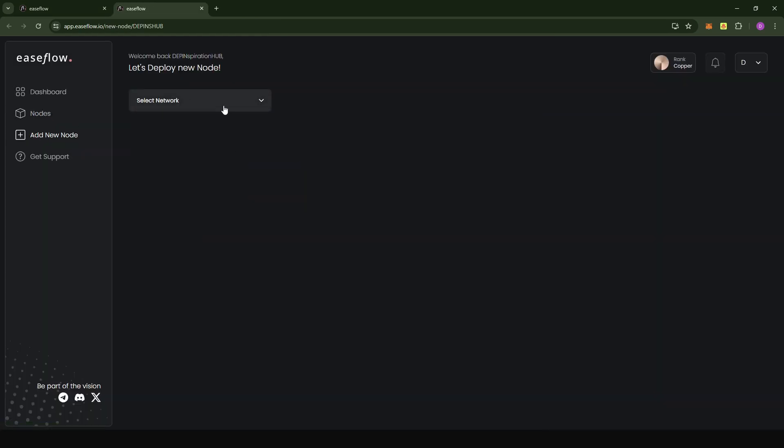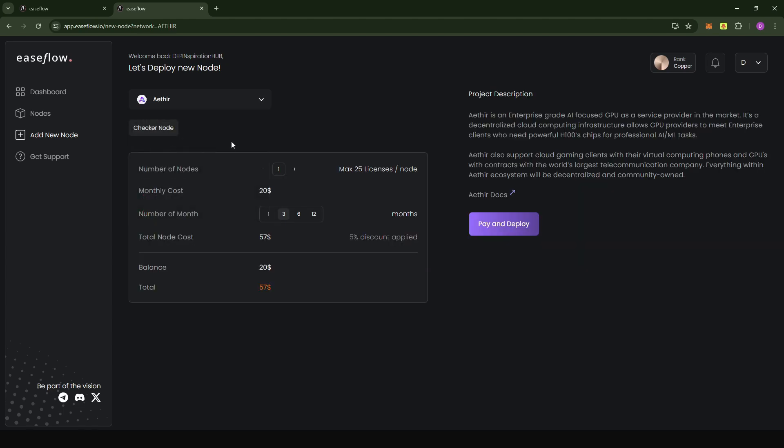When you click on the verification link, it's going to automatically log you into the console. Here you're going to deploy a node. Just come to the select network option and choose Ata.